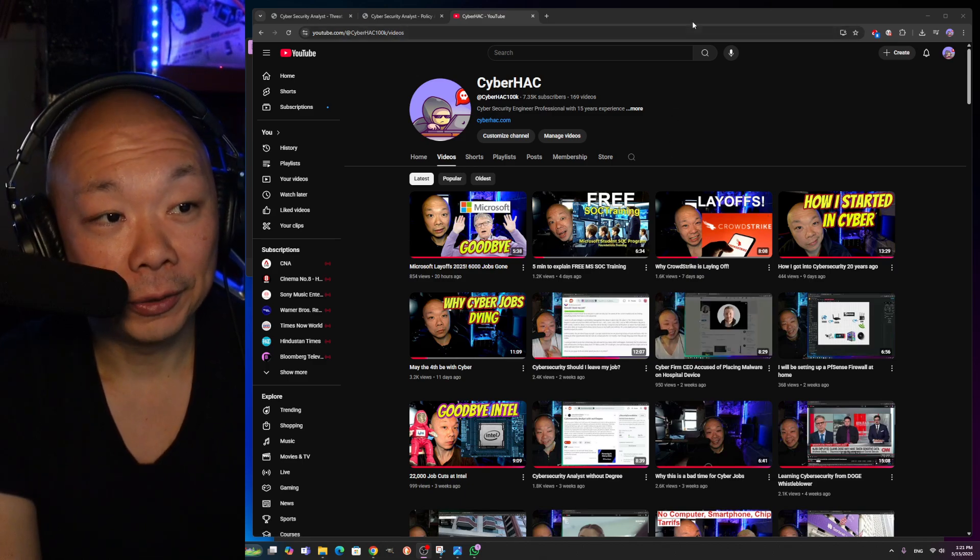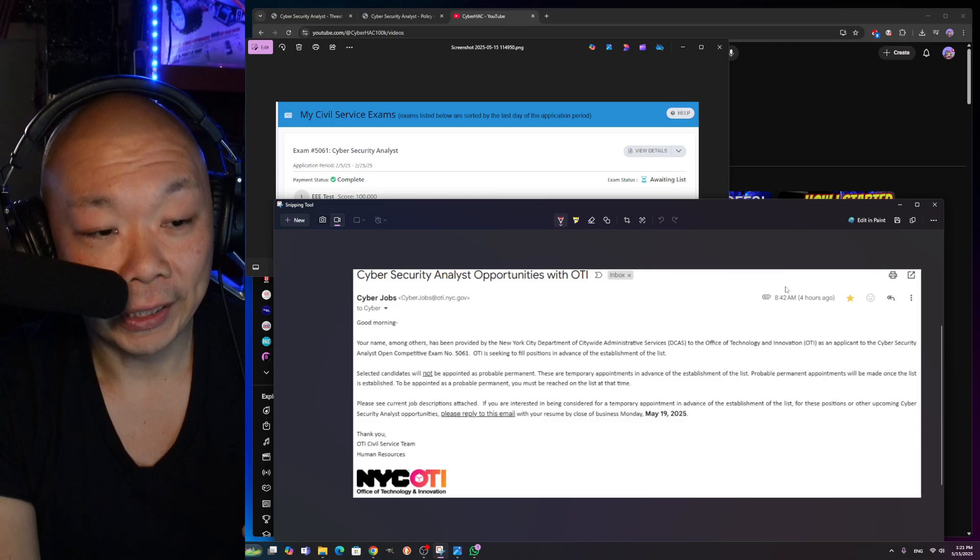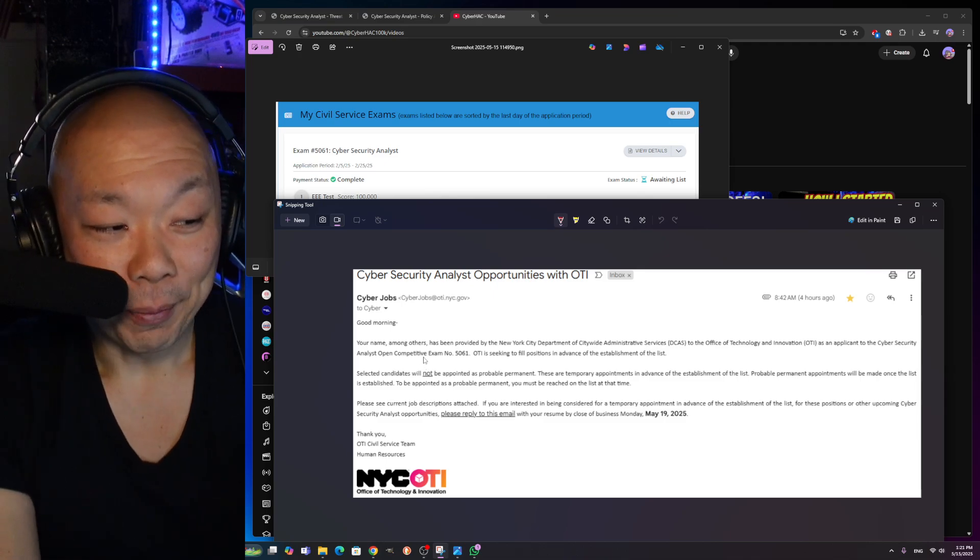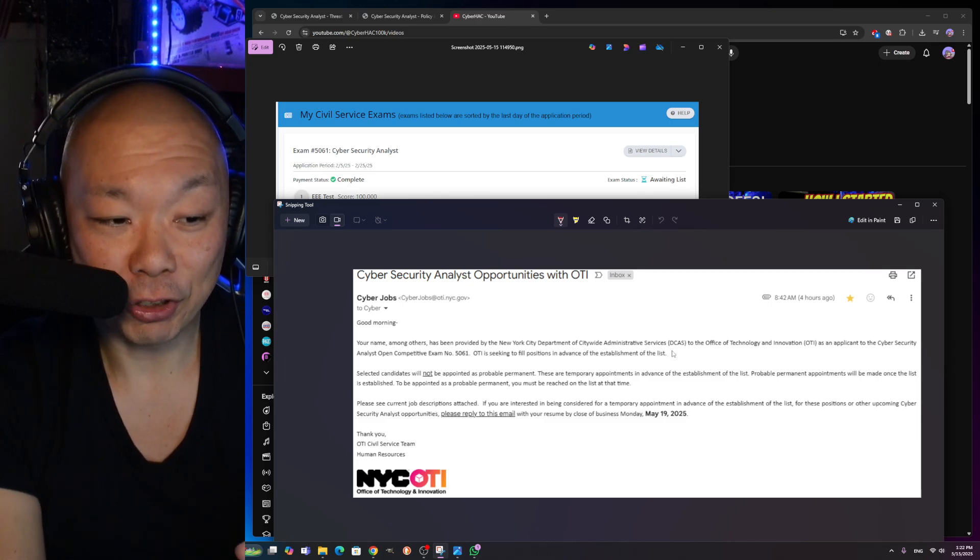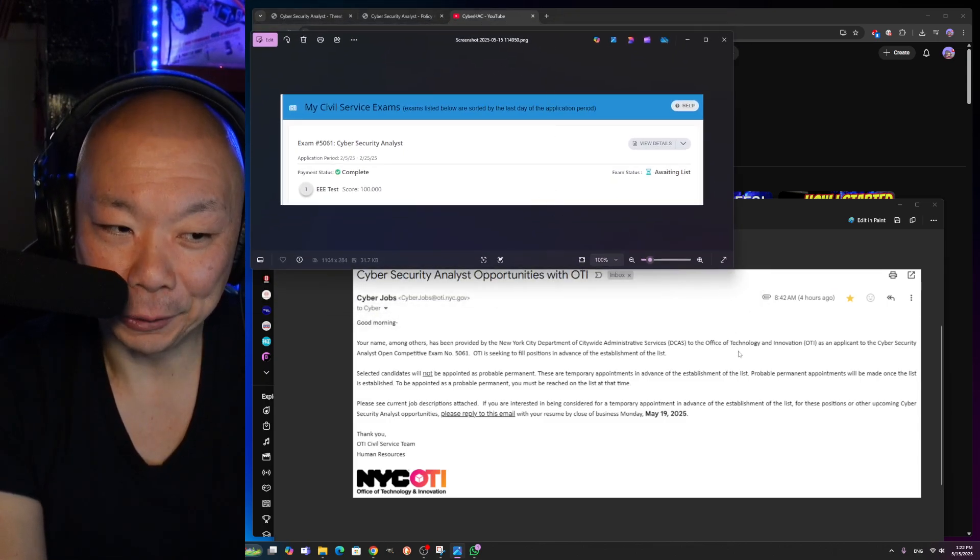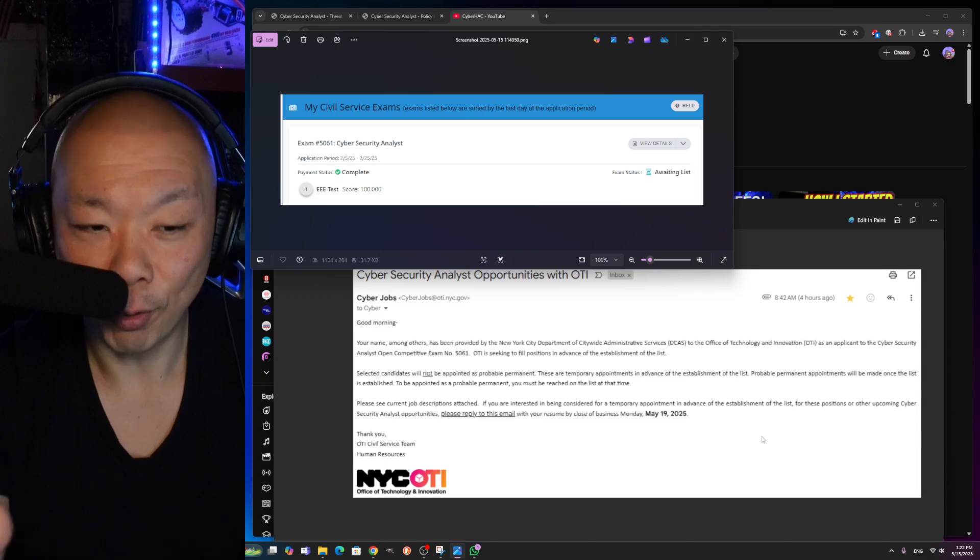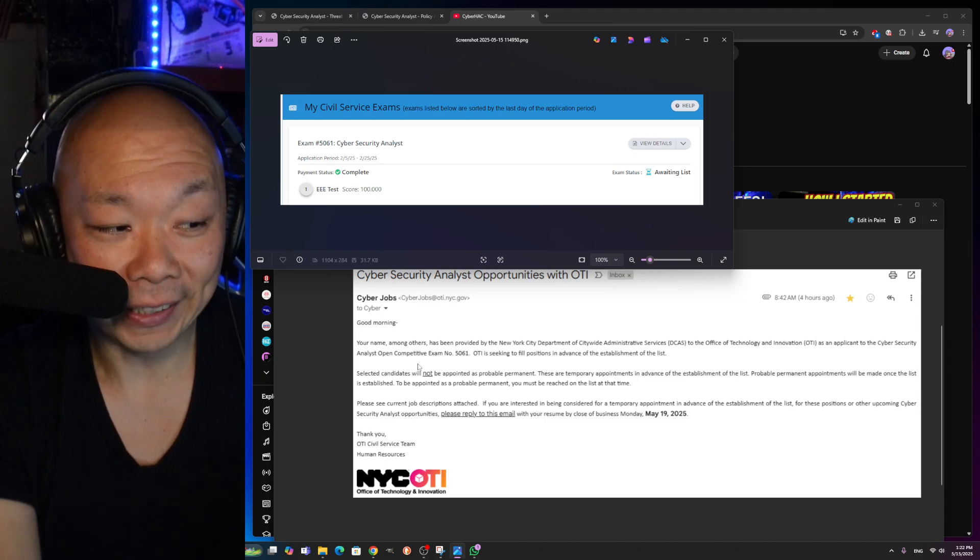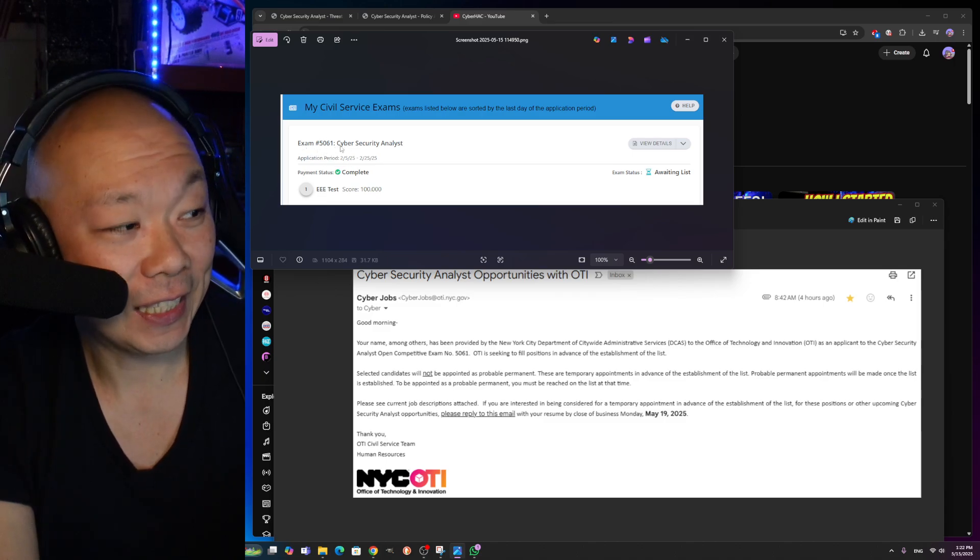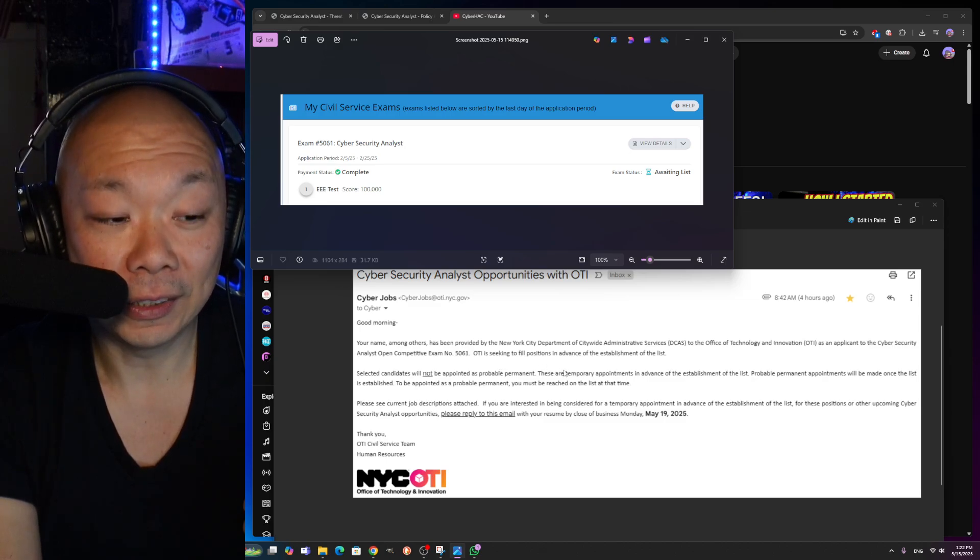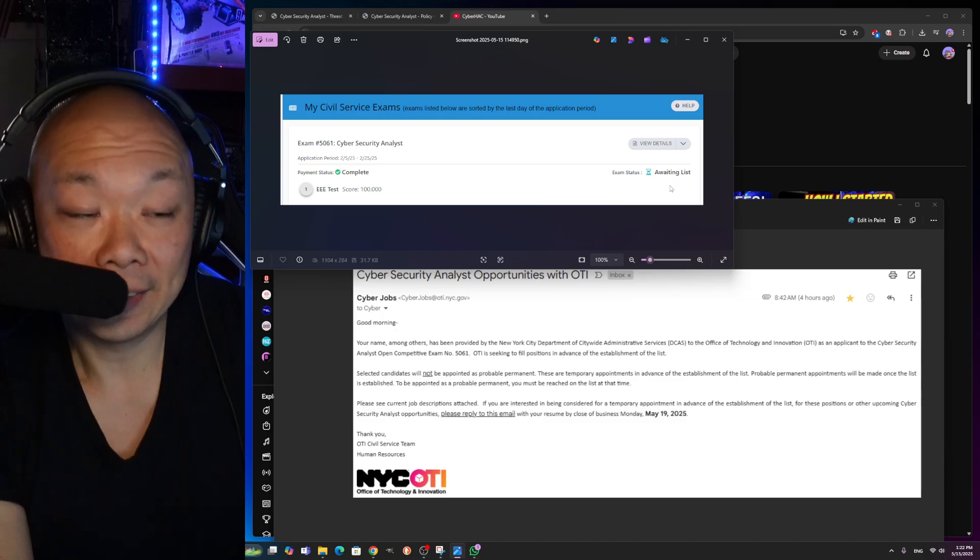Let's get into it right now. This is the email that I received this morning at eight o'clock. Your name has been provided by New York City Department of Citywide Administrative Services, that's DCAS, to the Office of Technology and Innovation, which is OTI. That's like the whole big cyber command. If you haven't looked that up, look up New York City OTI and you'll see a whole bunch of pictures. This is as an applicant to the Cyber Security Analyst open competitive exam 5061. OTI is seeking to fill positions in advance of the establishment of the list. You can see here it says exam status awaiting list. That's exactly what that means—it hasn't been populated yet, but they're actually polling people who took this exam.